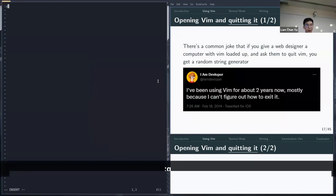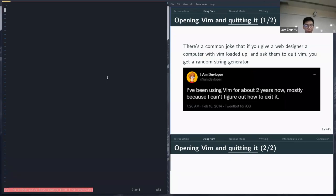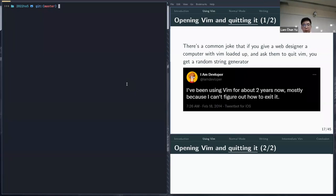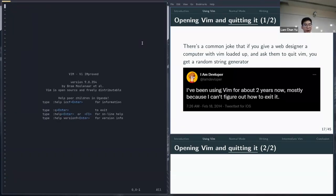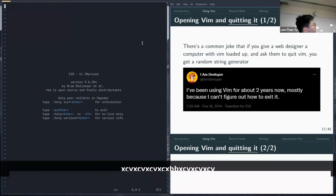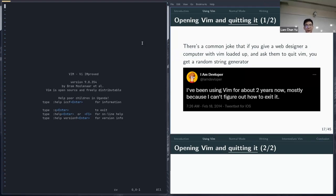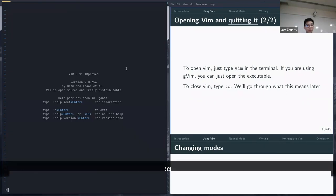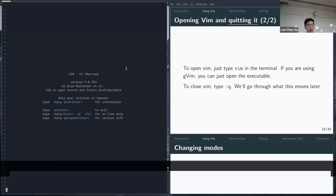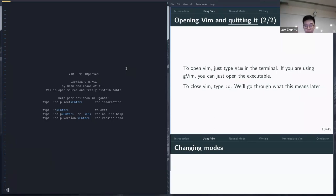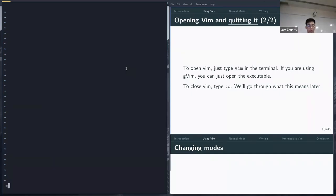The first thing to learn is how to open and quit Vim. There's a common joke that learning Vim is like putting someone in front of a computer with Vim and asking them to quit — you get a random string generator. To open Vim, just type 'vim' in the terminal and it opens a basic text editor with an empty file. To exit, type colon Q — you'll see a text bar at the bottom where you type the command.